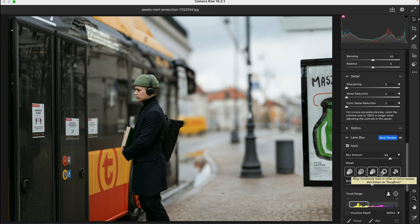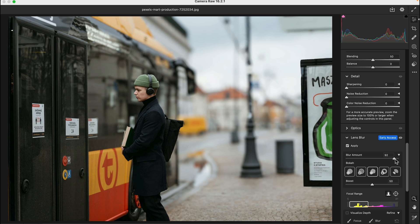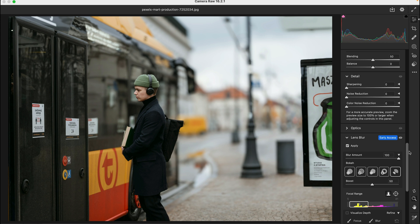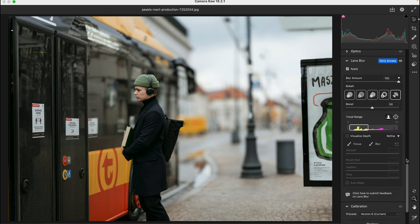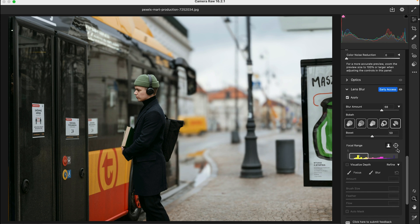Once the blur is applied, you can do the following adjustments: adjust the strength of the blur effect with the Blur Amount slider. Here you will select the bokeh effect from the given options like Circle, Bubble, Five Blade, Ring, or Cat Eye. You can also adjust the brightness of out-of-focus light sources with the Boost slider.